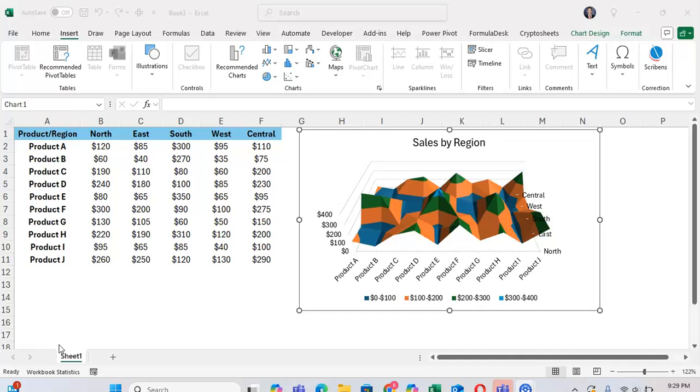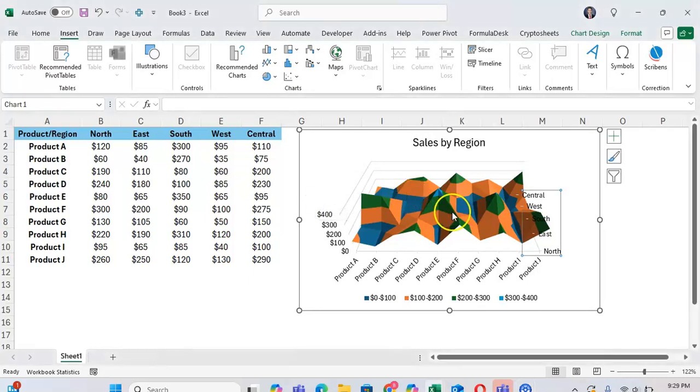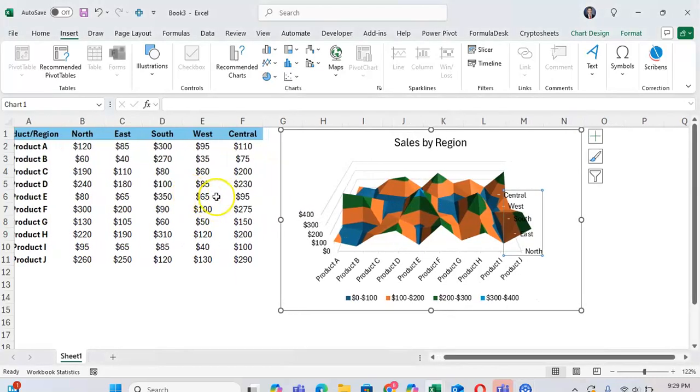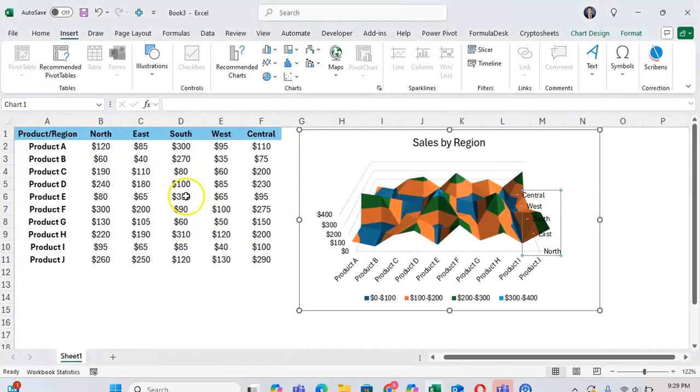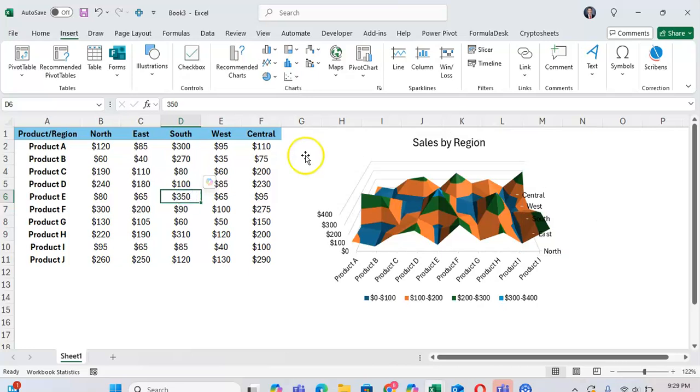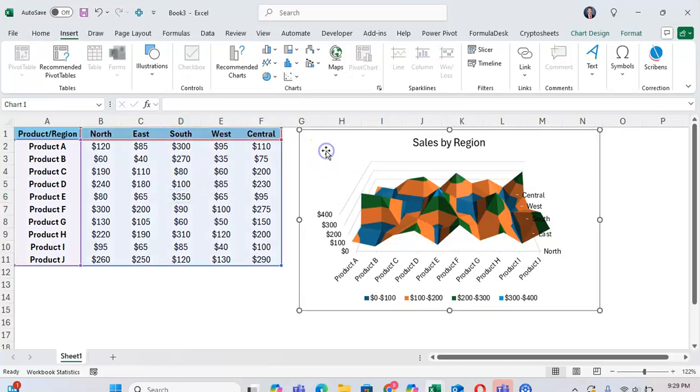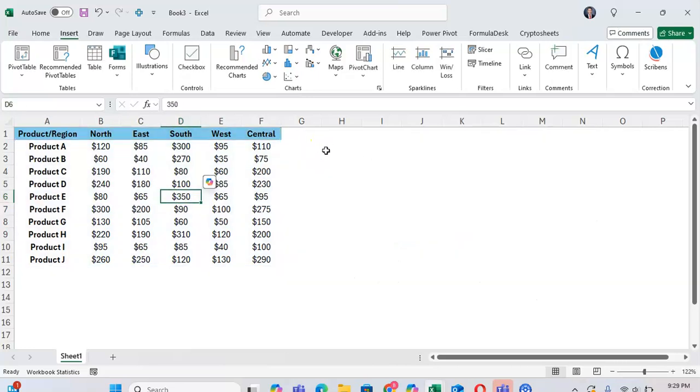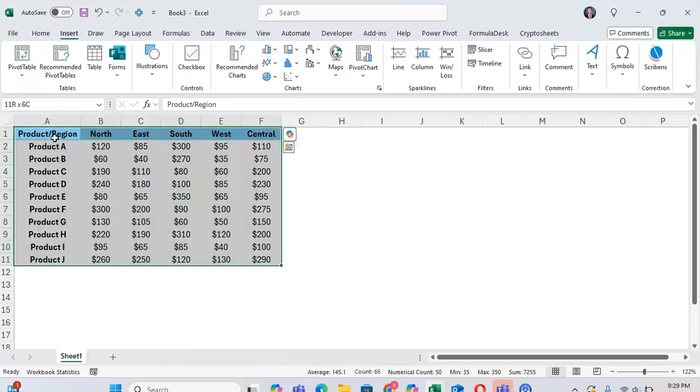So here we have a three-dimensional visualization of sales by region with the anomaly in product E just shown with ease right here. Now to make a surface chart first, highlight the data that you want to make the surface chart of. And this is going to be sales by region.